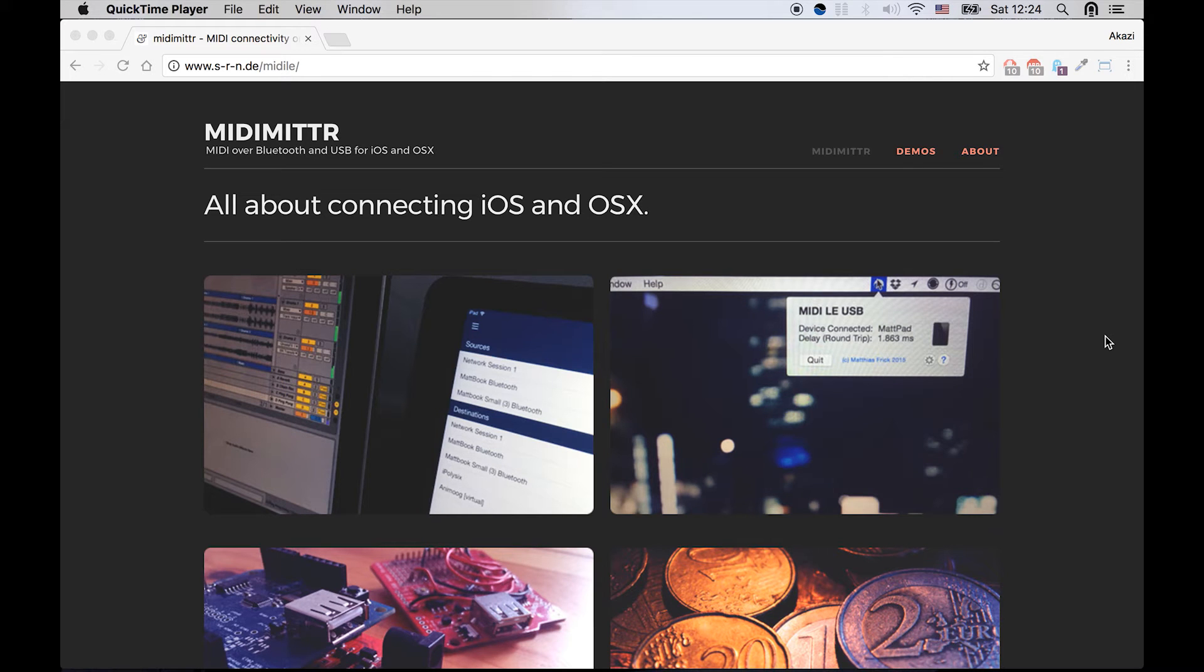Hello there, today I'd like to show you a quick tutorial on how you can connect your iOS device, be it an iPhone or an iPad.